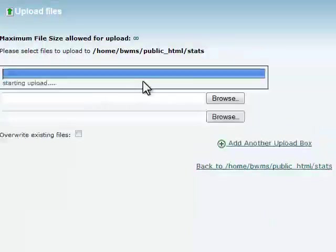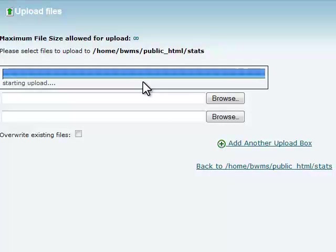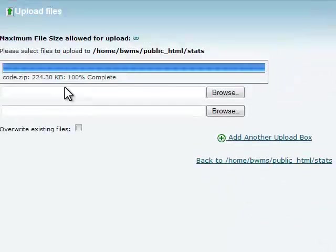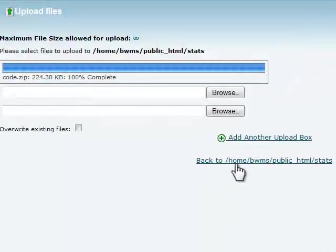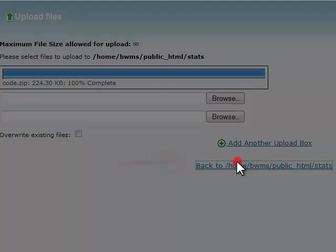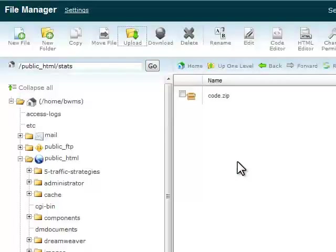Immediately, the file begins to upload. As you can see, it's uploaded quite quickly here and I just simply click on Back to Home.